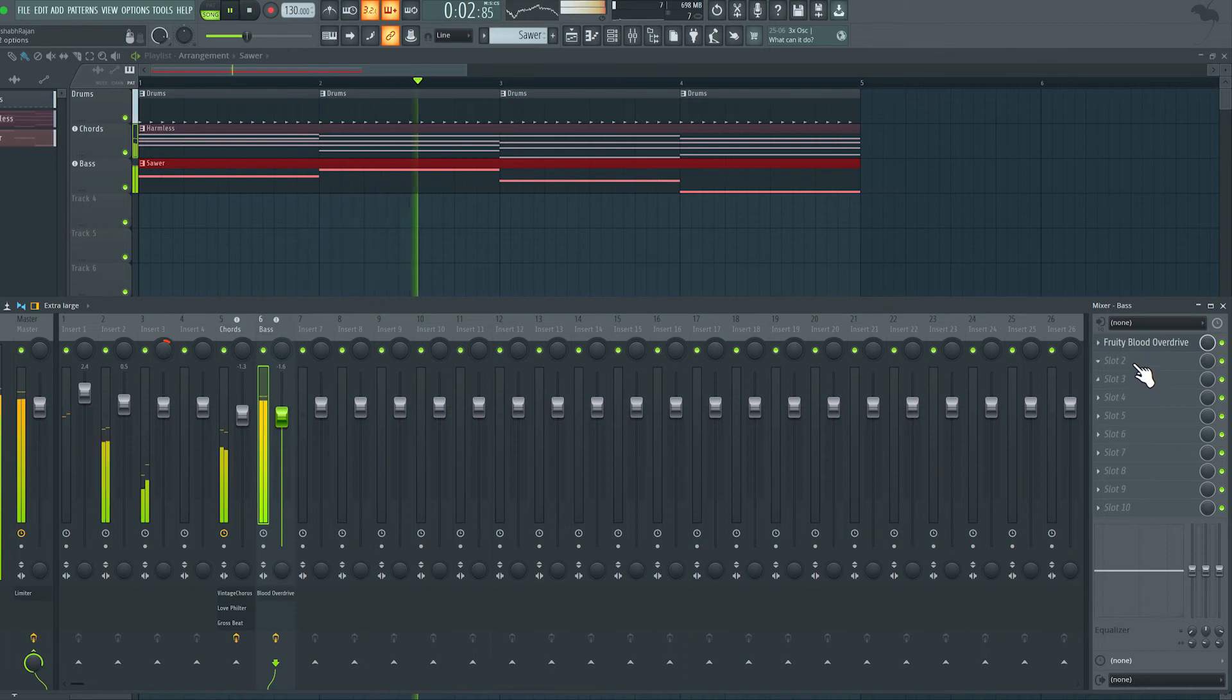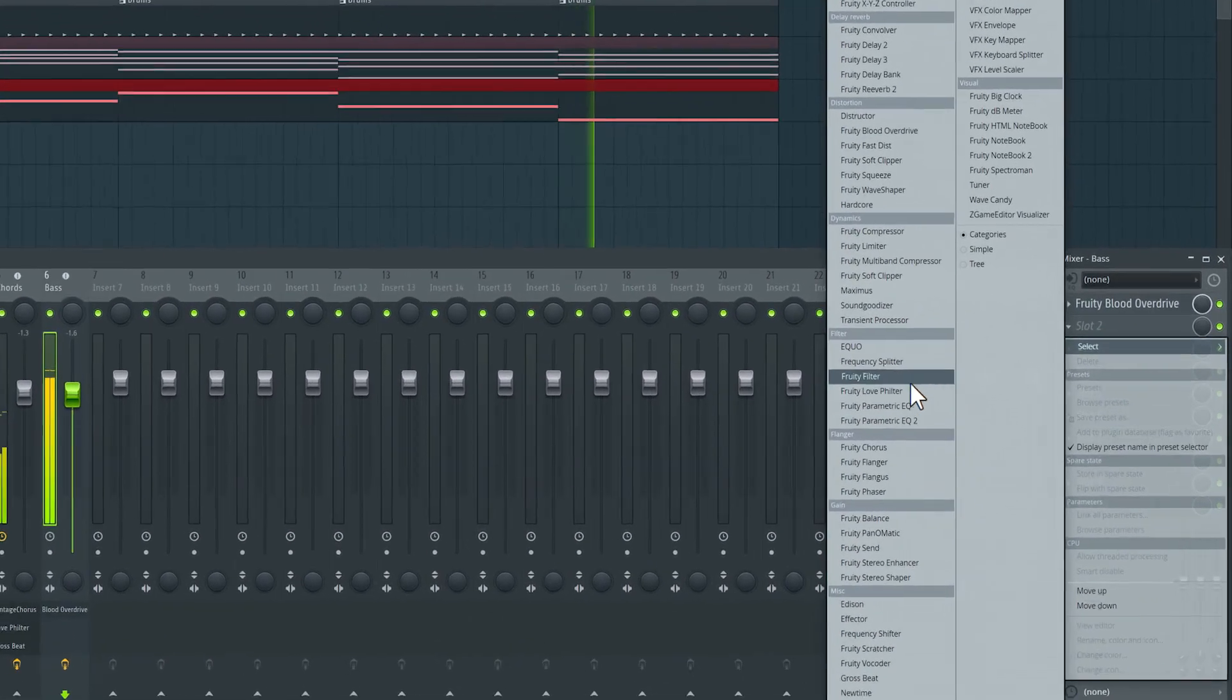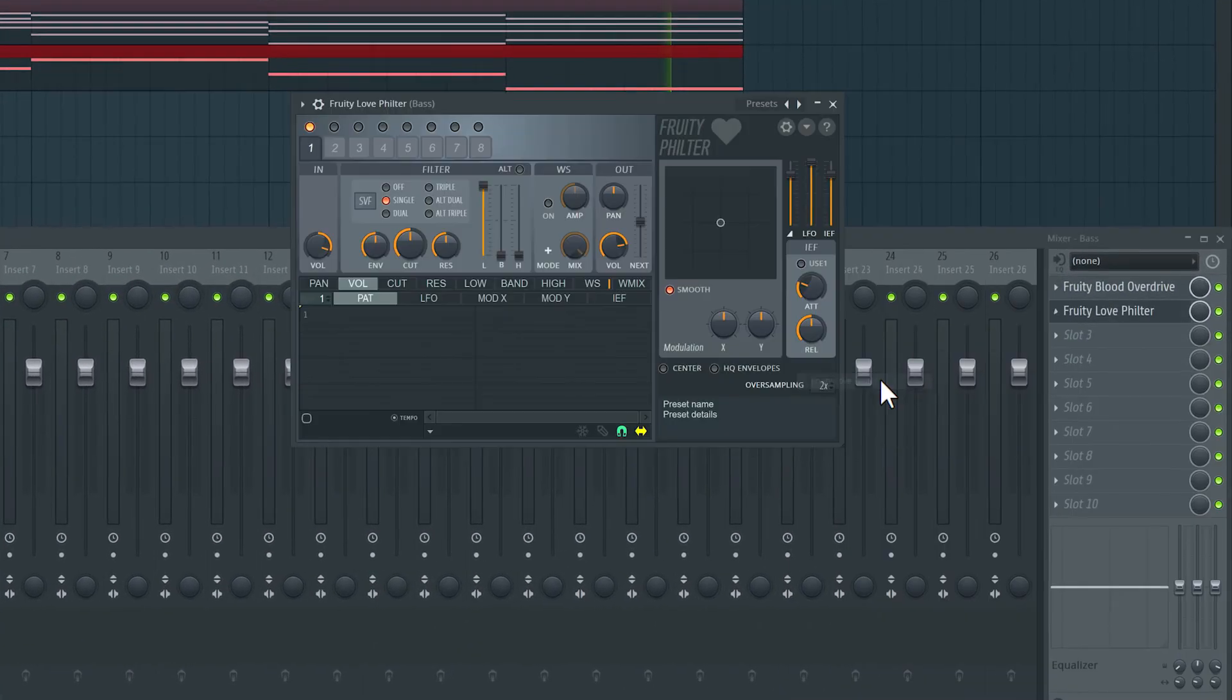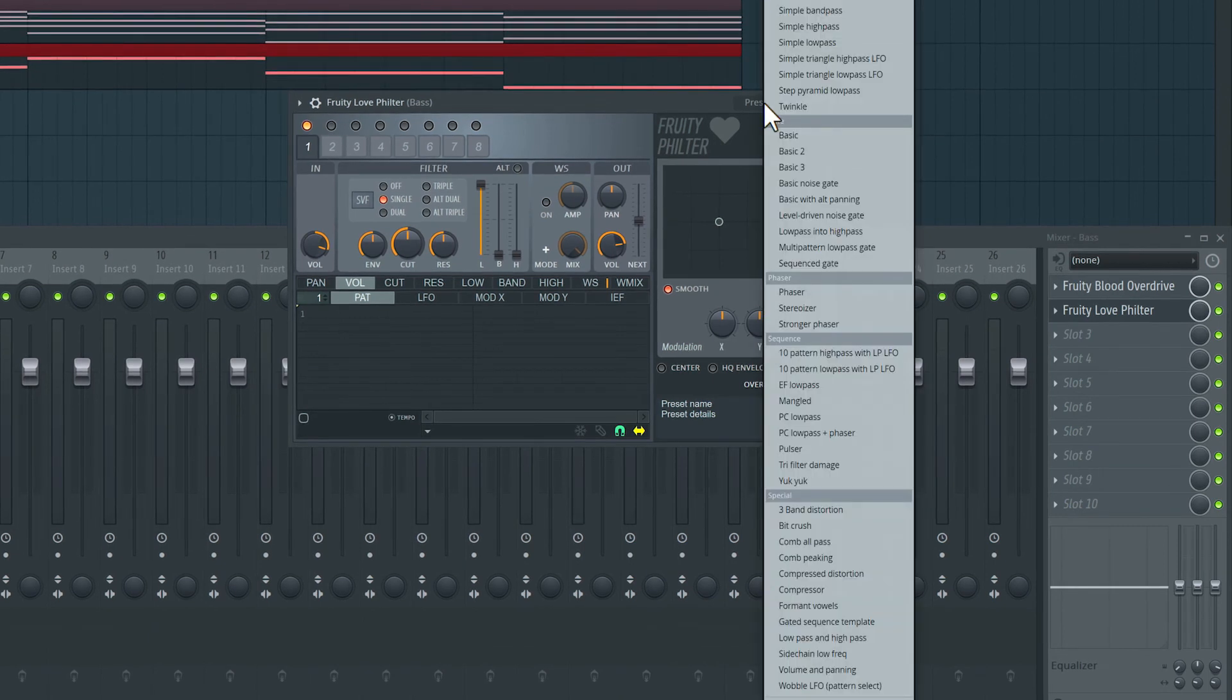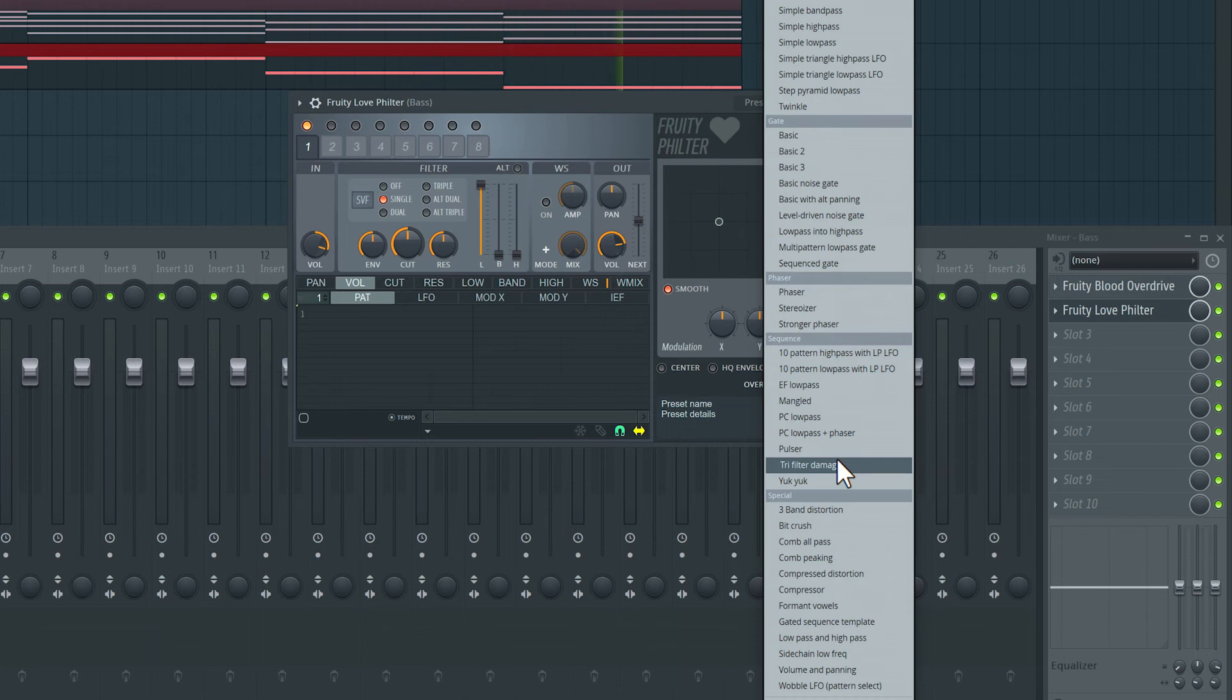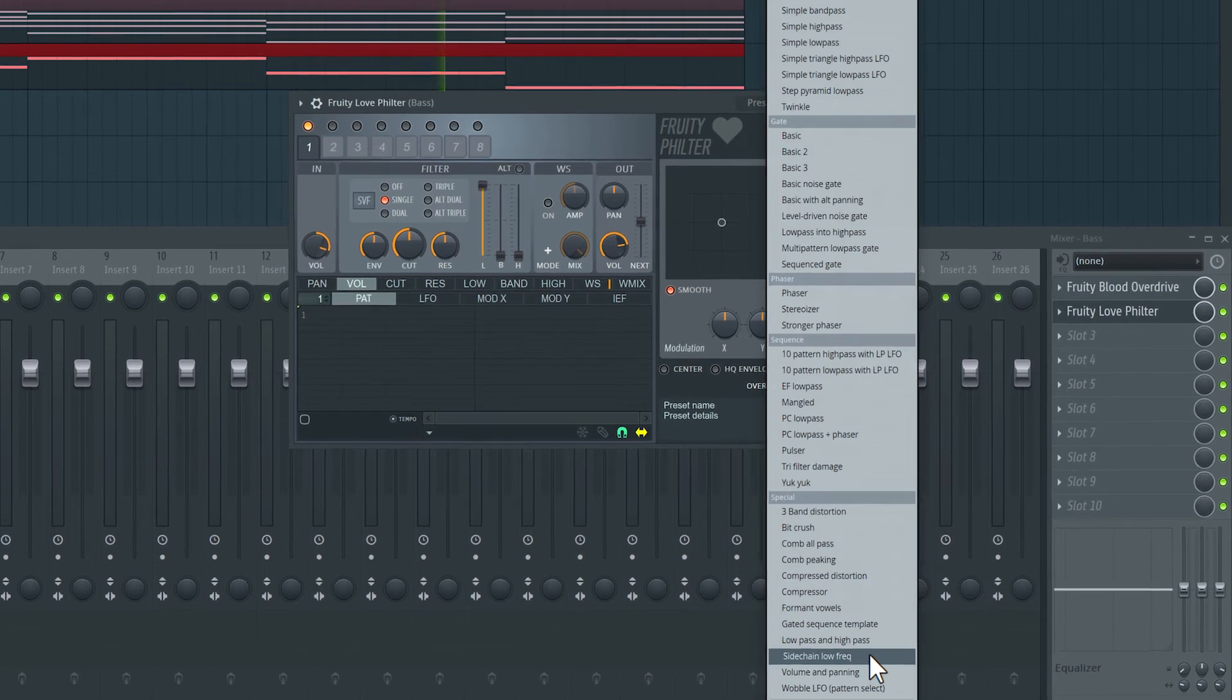And on the second slot, let's load in another Love Filter. And this time from the presets over here, I'll choose the Sidechain Low Frequency preset under the Special category. This will give us that classic pumping effect that's very common in EDM music.